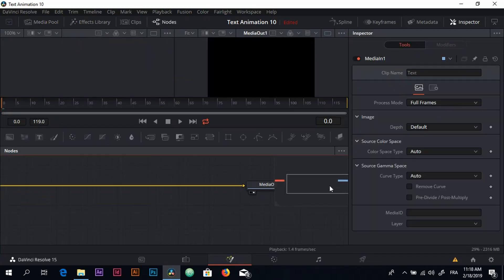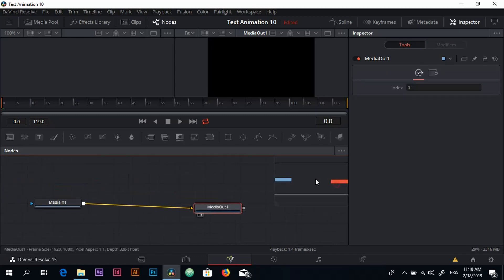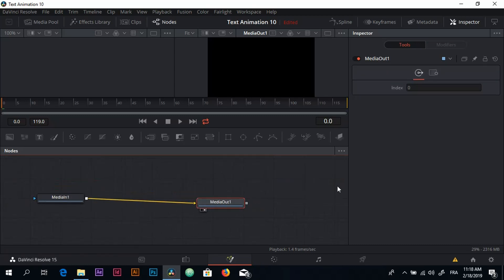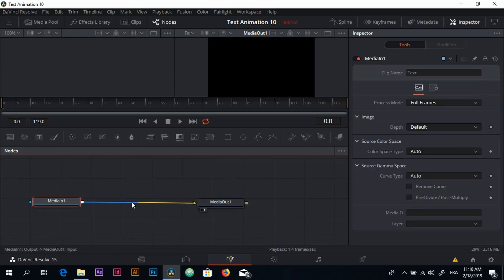The first thing I want to do, and the first thing I always do when I'm working on the Fusion tab, is that we need to unlink the MediaIn and MediaOut node just by clicking on this line.